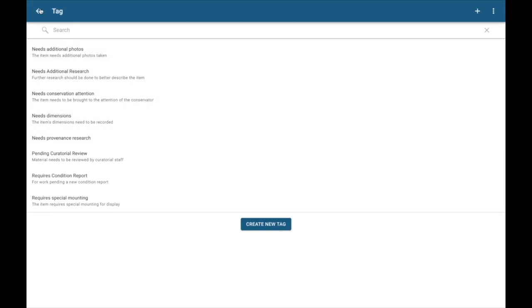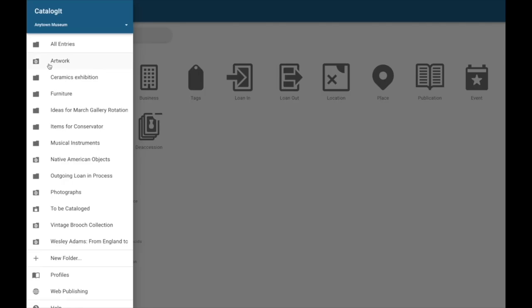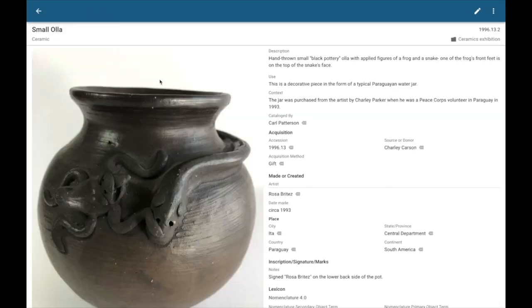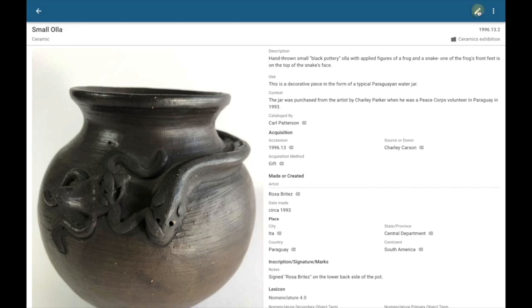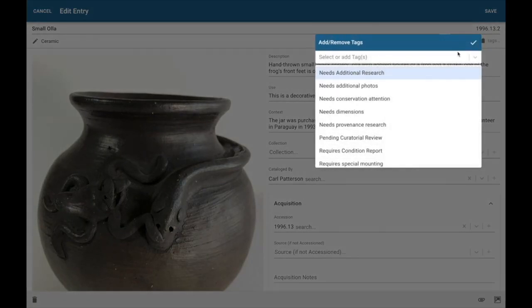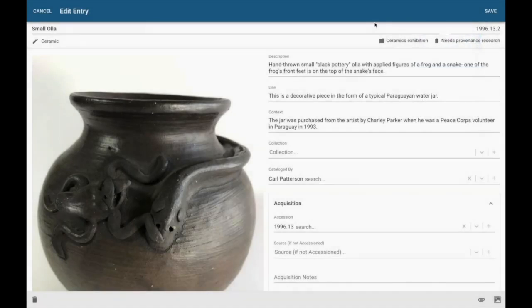Now I've got this on my list here. It's available for me to use. I'm actually going to go back, back to that Ceramics Exhibition folder. And I want to make sure that I understand the full history of ownership of this piece. So I'm going to go ahead and select it. Up here again, next to my folders, I can add it to the tag. I'm going to select Needs Provenance Research. And now I've got that item tagged as well.